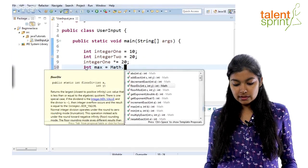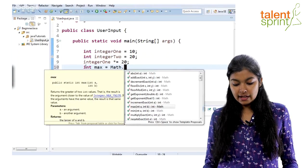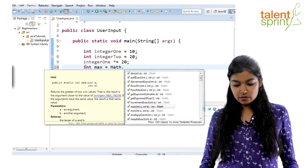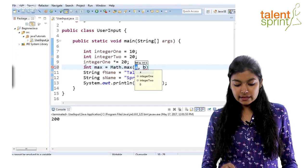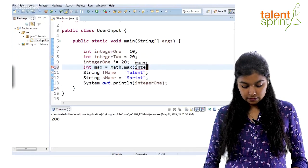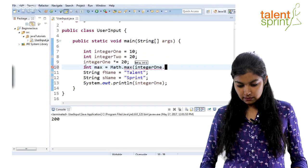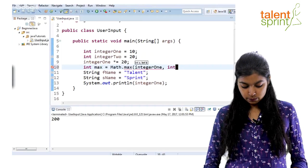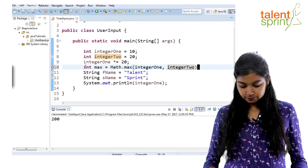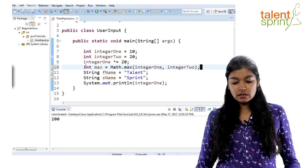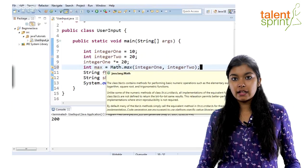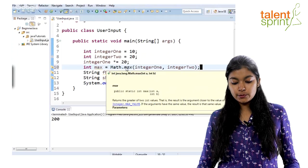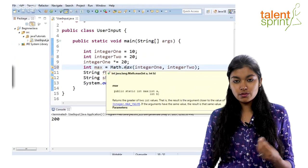So, decrement, flow division, exponents and max. So, you just call this function max and you give the two variables here, integer one and integer two. So, this predefined math library with the function max will help you calculate the maximum of the two numbers. You don't have to write any logic for it.